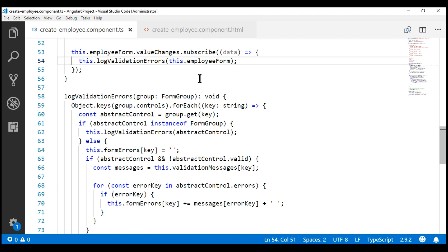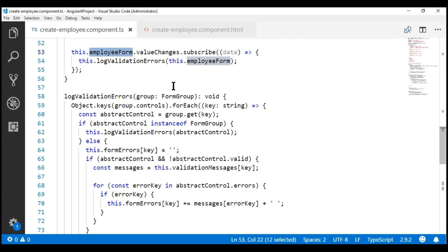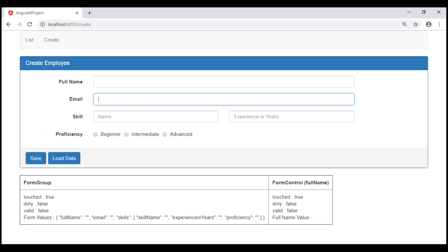As the name implies, the value changes observable emits an event only when a form control value in the employee form changes. When a control receives focus and loses focus, its value is not changed, and hence this value changes observable does not emit an event. That means the log validation errors method is not called, and that's the reason we don't see a validation error when the control receives and loses focus. There are several ways to fix this. One of the easiest ways is by binding to the blur event and calling the log validation errors method manually.